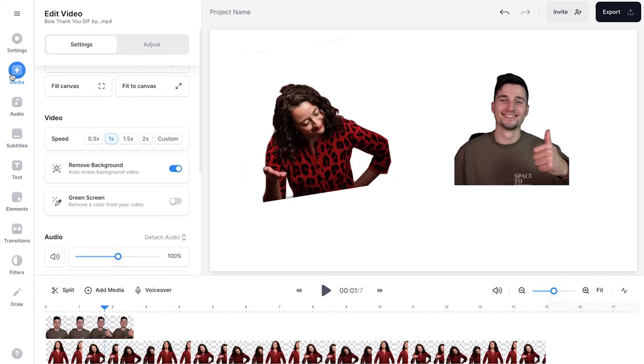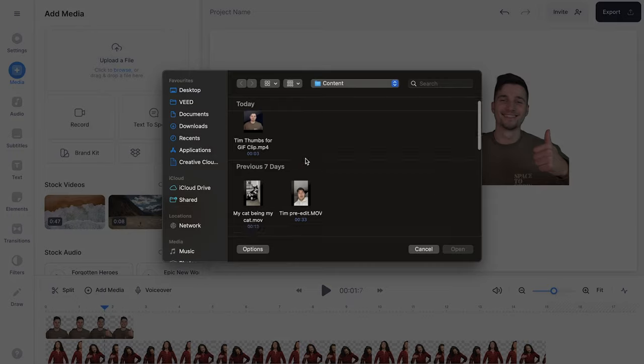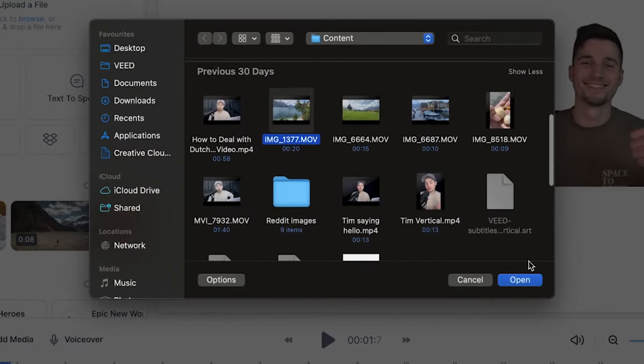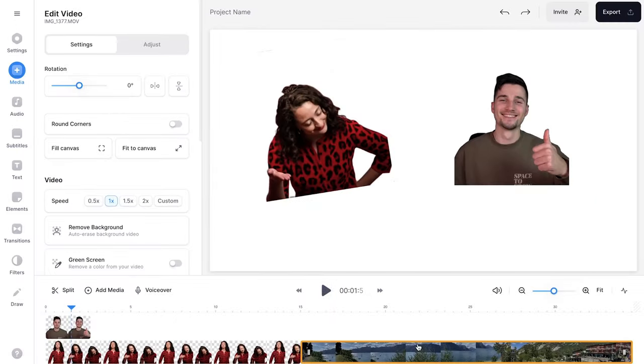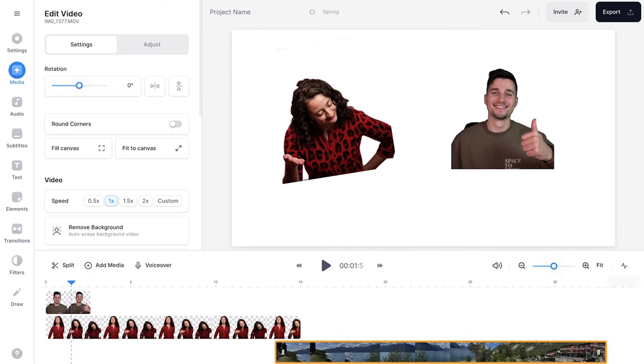So that's how you easily remove the background of your GIFs and videos. Now I'm going to add some footage for behind the GIFs to make it a little bit more appealing. So again, I'm going to head back to media and click on upload a file, select a video and click on open. The video is added. I'm going to drag this under the other ones.